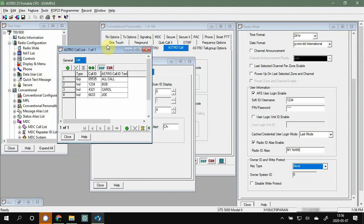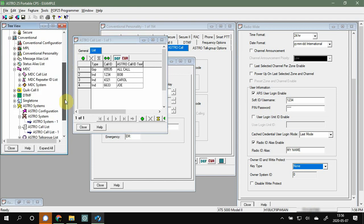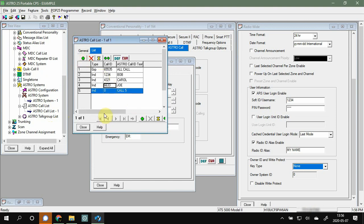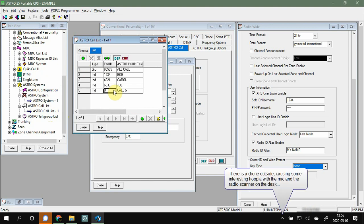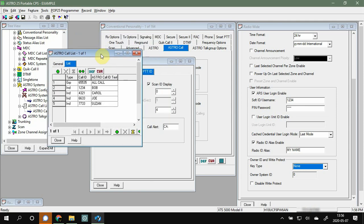First things first, we need to set up our buddy list — the Astro Call List as it's called. On our tree of fun over here, make sure you bust out your call list. You can have more than one, but that's outside the scope of this video. What we need to do is add everybody we want to have an alias for. So 7733, for example, instead of 'Call 5,' let's make that 'Susan.' In effect, we've created an address book.